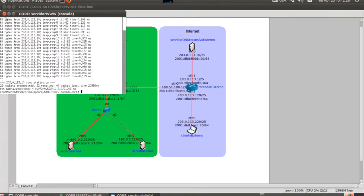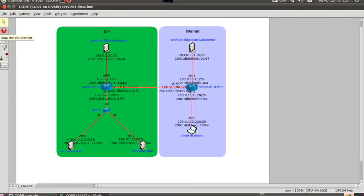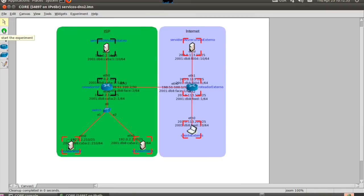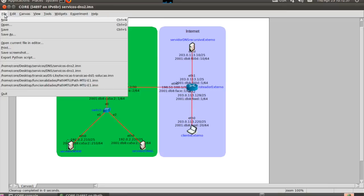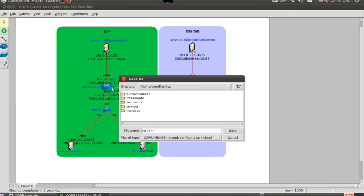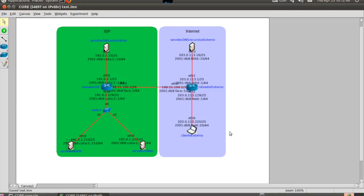After creating your topology, it can be saved and shared. You may build a tutorial for your experiment, and others can easily replicate the results and learn about the topic you want to explain.